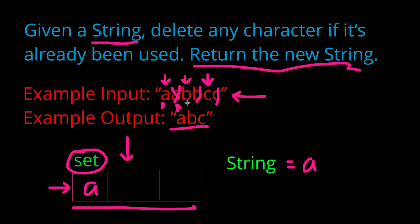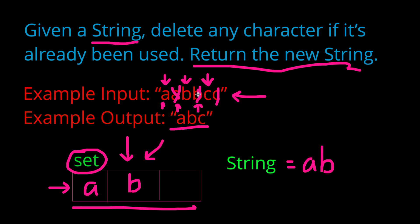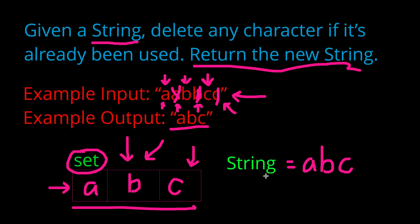We now get to b. We can see b is nowhere to be found in our set, so we add it to our set and we append it to the end of our new string. We can see that our next character is another b. We have b present in our set already, so we're going to disregard it. And we do the same thing for this c. We can see that c is nowhere to be found in the set, so we append it in there and append it to our string. And then we can see that when we get to this c, there's already a c in our set, so we don't have to worry about doing anything.